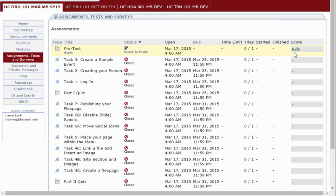And the Grade column shows the total points earned and possibly a link to view the results. Your instructor will determine when and if feedback is returned to you.